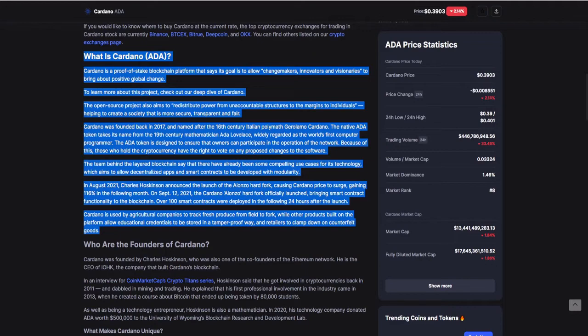The open source project also aims to redistribute power from unaccountable structures to the margins, to individuals, helping to create a society that's more secure, transparent and fair. Cardano was founded in 2017, the same time Q Coin was founded, and named after the 16th century Italian polymath Cardano. The native Ada token takes its name from the 19th century mathematician Ada, widely regarded as the world's first computer programmer. The Ada token is designed to ensure that owners can participate in the operations of the network.